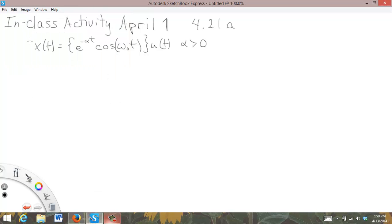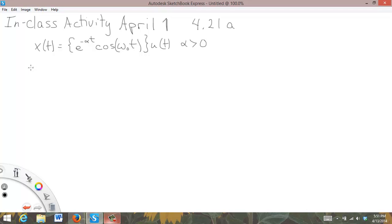This is problem 4.21a from Oppenheim and Wilsky, and the task is to compute the Fourier transform of x of t, where it's equal to e to the minus alpha t cosine omega-naught t u of t, and alpha is strictly greater than zero. First, I'm going to do it by the definition.